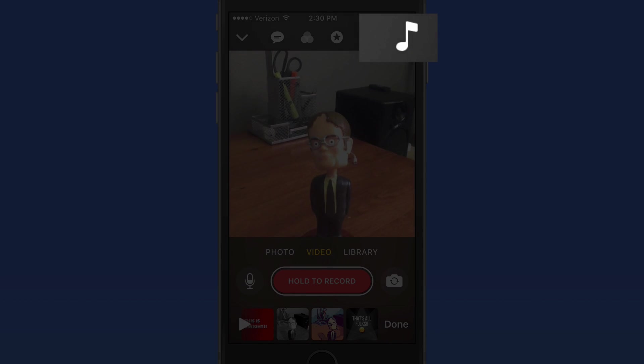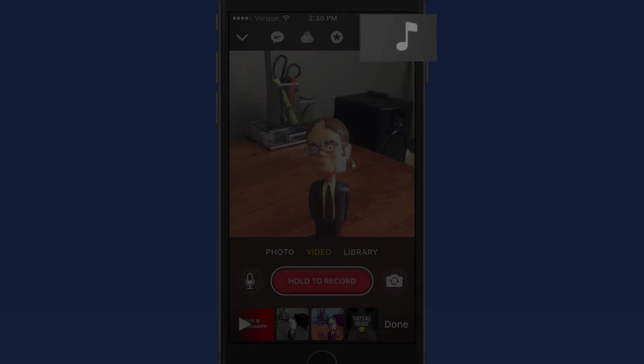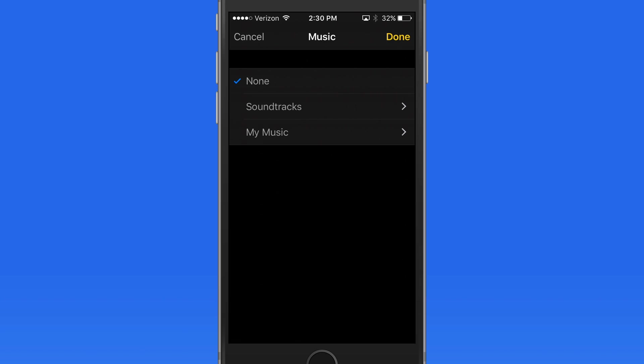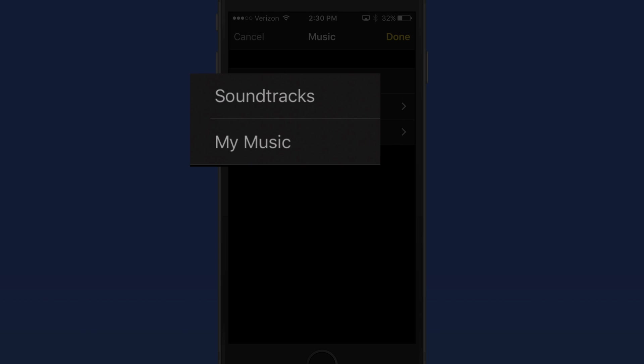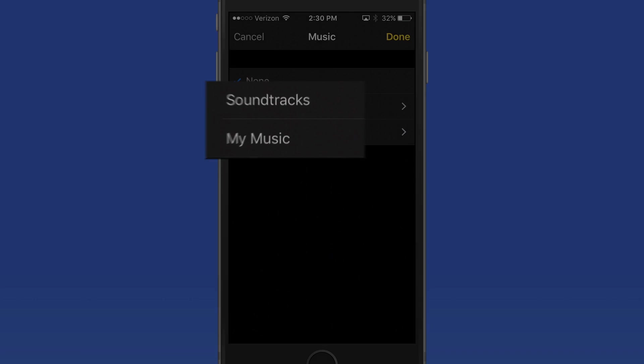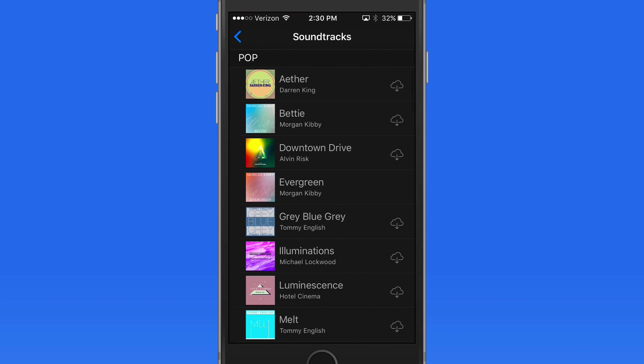To add a soundtrack, tap the Music Note icon up here. We have two options here, a preset soundtrack or a song from the music library in this iPhone.